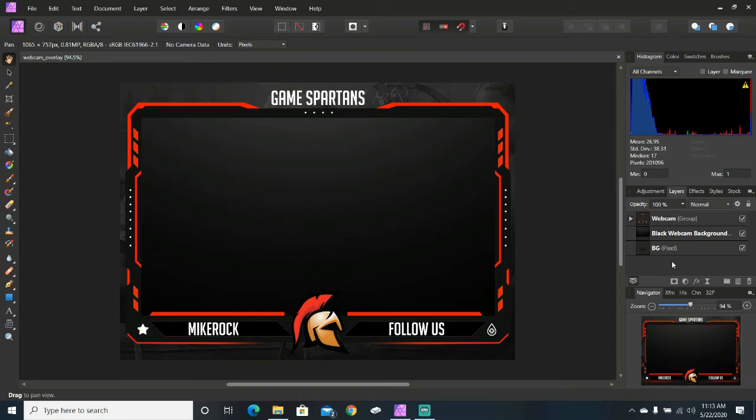Hey guys, Mike Brock with GameSpartans at GameSpartans.com and today we're going to give you a little freebie. I've got a webcam overlay. You can find the link to the overlay in the description.